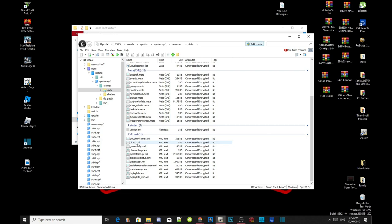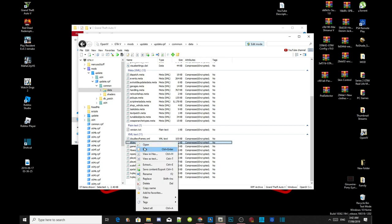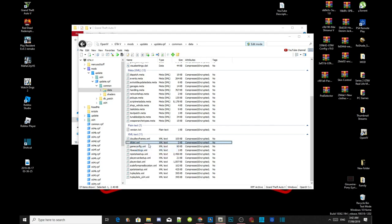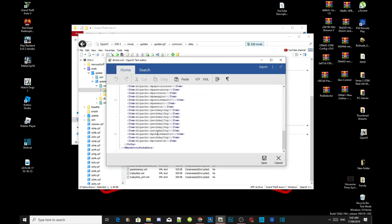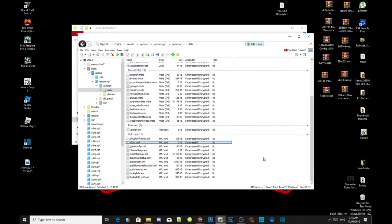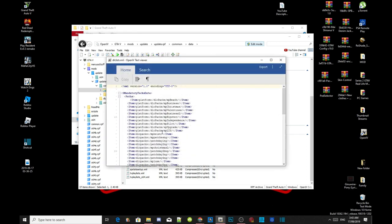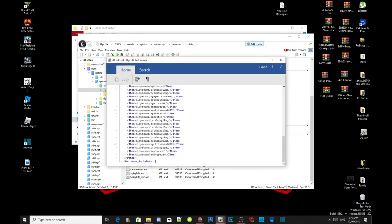Hover over dlclist.xml, right click, and then click edit. Scroll right down to the bottom, click onto the last item, press Enter once, and paste your code right there. Save your code. Go back to your dlclist.xml file, double click, and check to see if your code is there — and yes it is.